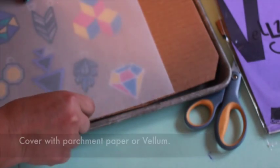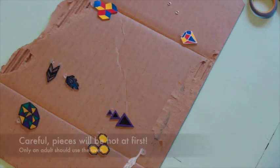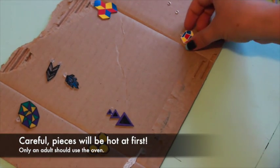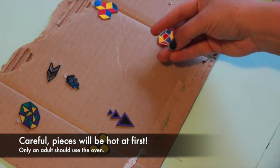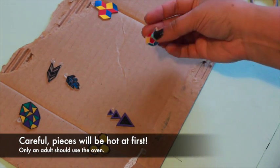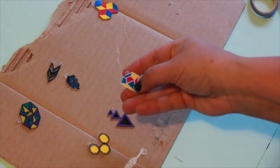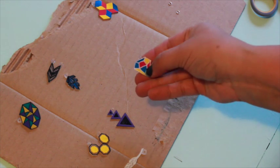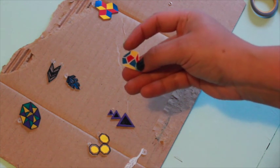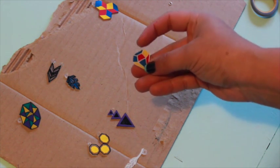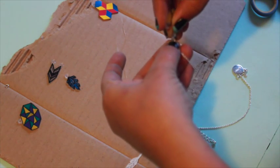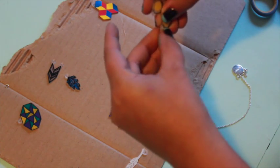Bake in the oven for two to five minutes. As the pieces bake, they'll begin to curl up. This is normal. The pieces are done baking once they have uncurled and flattened out completely. They'll be about half the size and very hard.